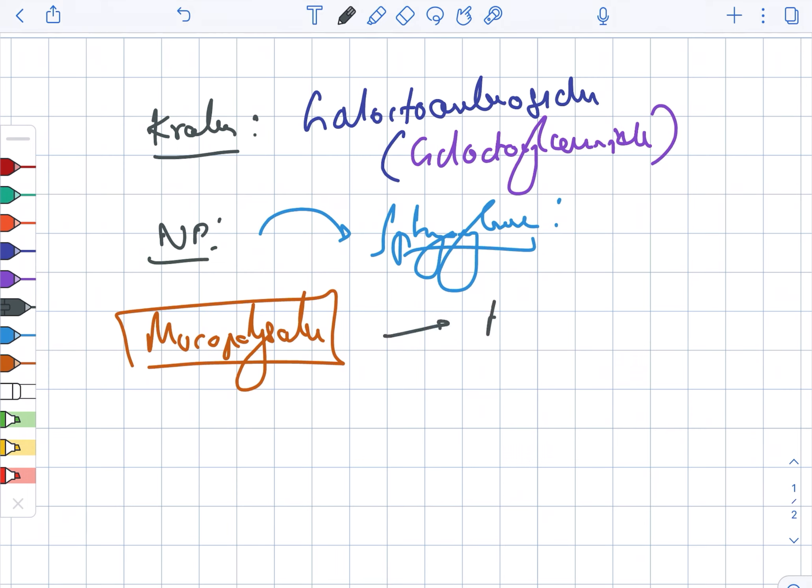Under mucopolysaccharides there is Hurler syndrome. Hurler syndrome is a defect in alpha-L iduronidase.